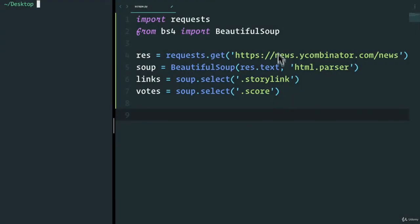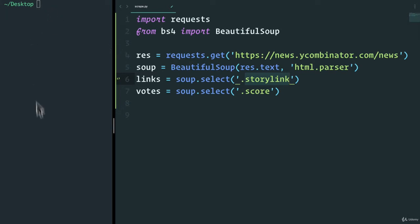Welcome back. We have our data, but it's still kind of dirty. I mean, we haven't really filtered. I only care about the stories with over a hundred votes and we also want a pretty way to display them. So let's work on that.